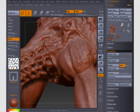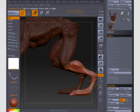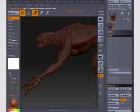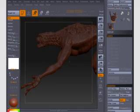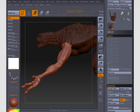The new transpose tool is a powerful way to quickly pose your characters, and we'll take a look at how that works. We'll also look at the new subtools functionality and how it can be used to combine multiple meshes into one tool.